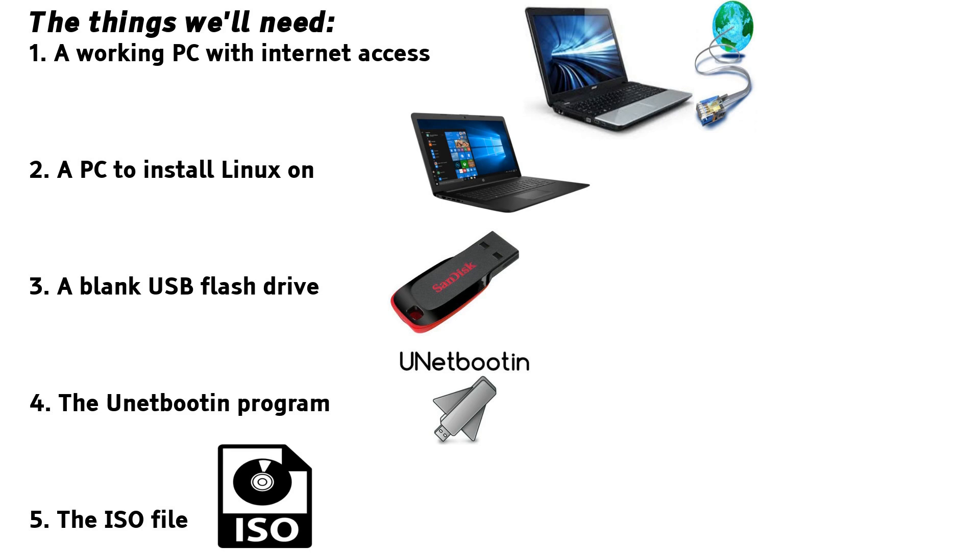The things you will need: 1. A working PC with internet access. 2. A PC to install Linux on. 3. A blank USB flash drive. 4. The UNetbootin program. 5. The ISO file.